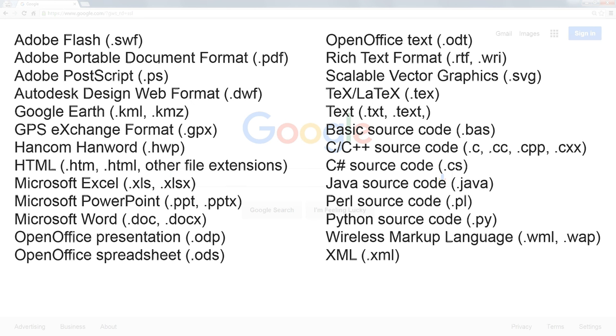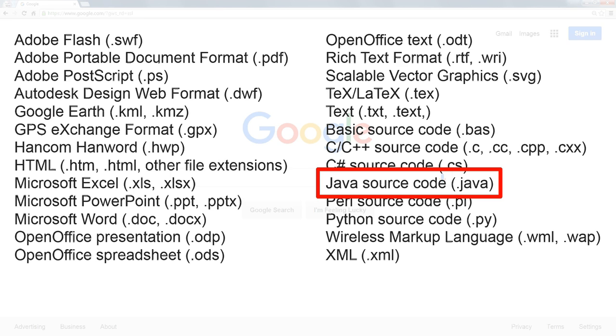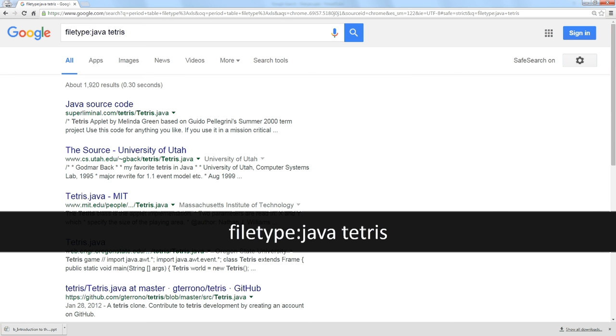If you were to do something like learn to code in Java, I'd recommend finding Java files for games. Say, Tetris.